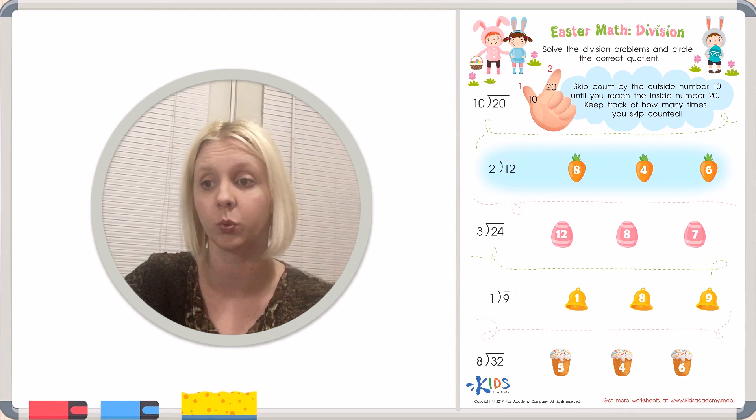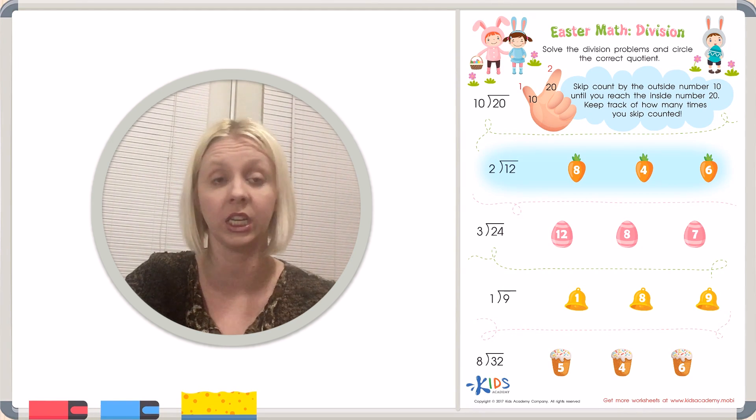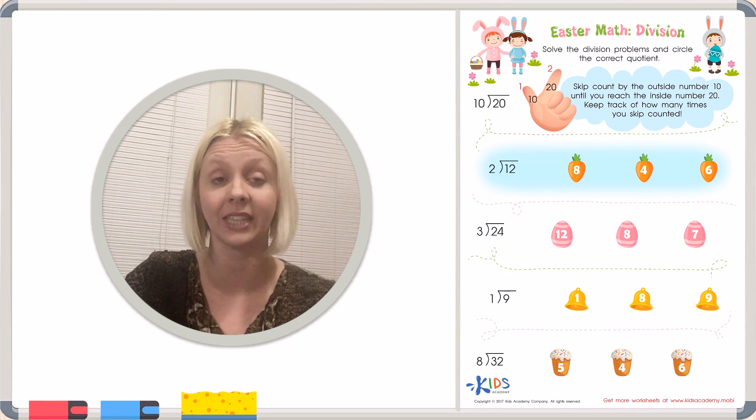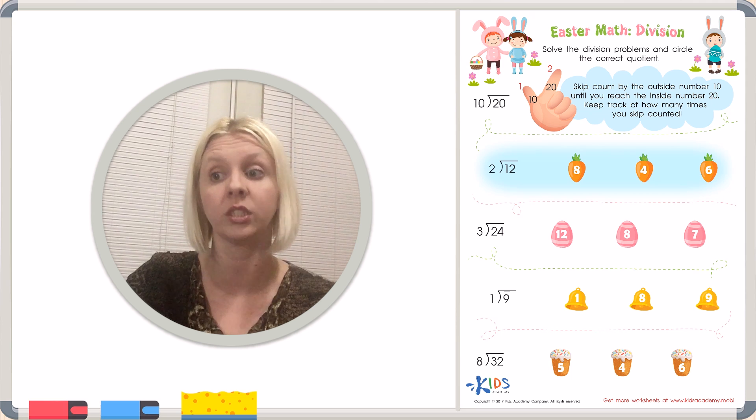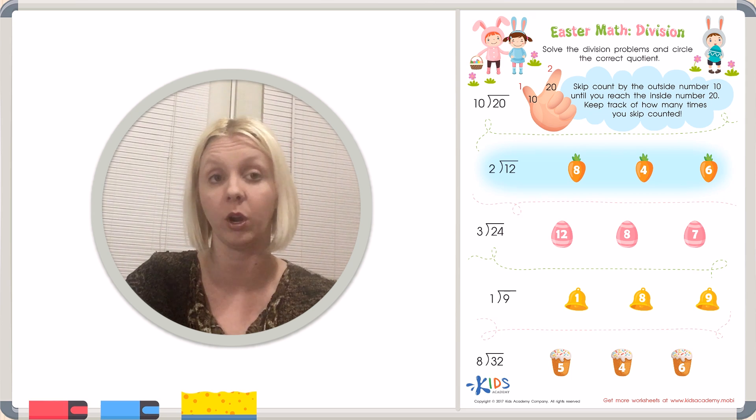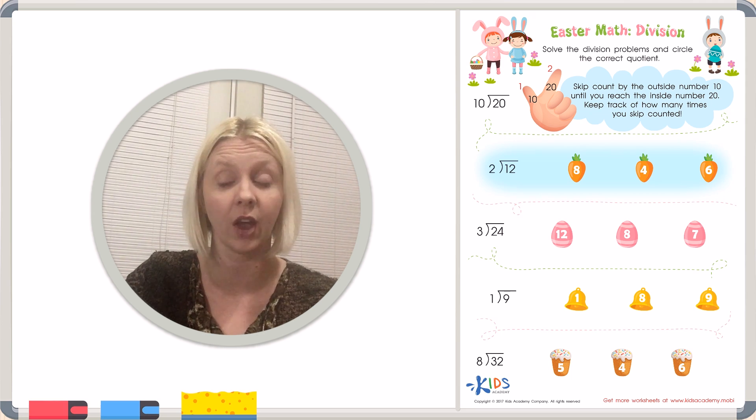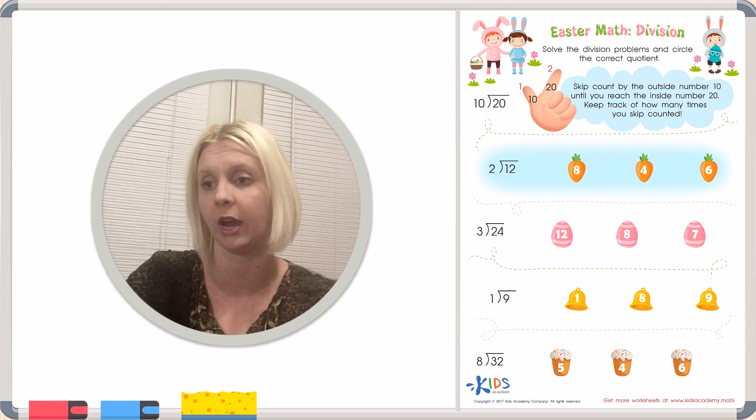What we're going to do next is the rest of these problems that same way by using our fingers to skip count, and we're going to keep track of how many times we count.